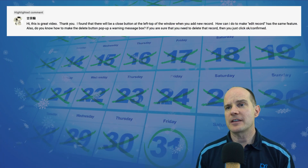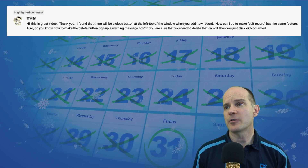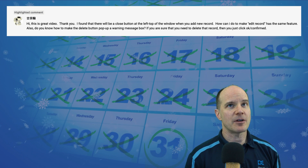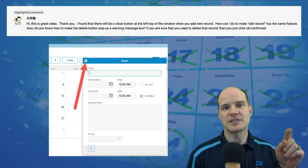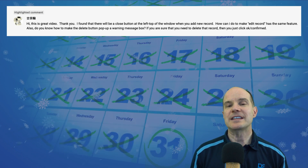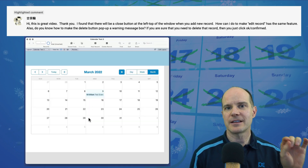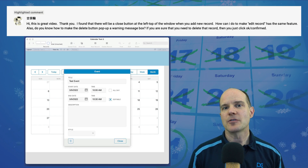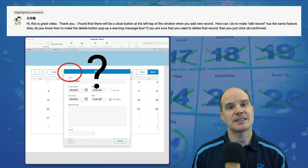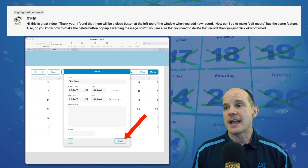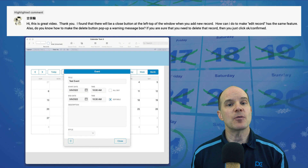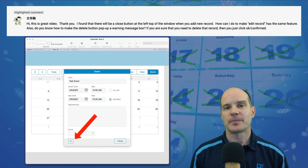The subscriber said: this is a great video, thank you. They found that there is a close button at the top left of the window when you add a new record - it brings up a card window with the traditional close circle at the top left. How can I do this with the edit record window? And also, when you double-click a calendar event to edit, there is no close button at the top left - the close button presents itself differently at the bottom right. And then, is there a way to present a warning dialogue when deleting a record? So we're going to explore both of those options right now, showing you literally from scratch how to do this and navigate these add-ons so you can potentially do this sort of customization yourself.